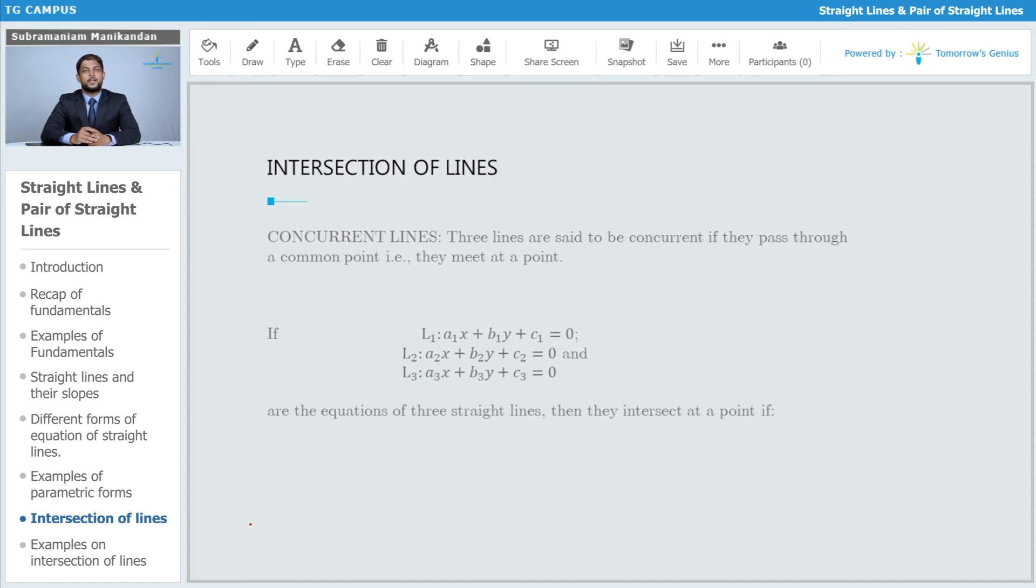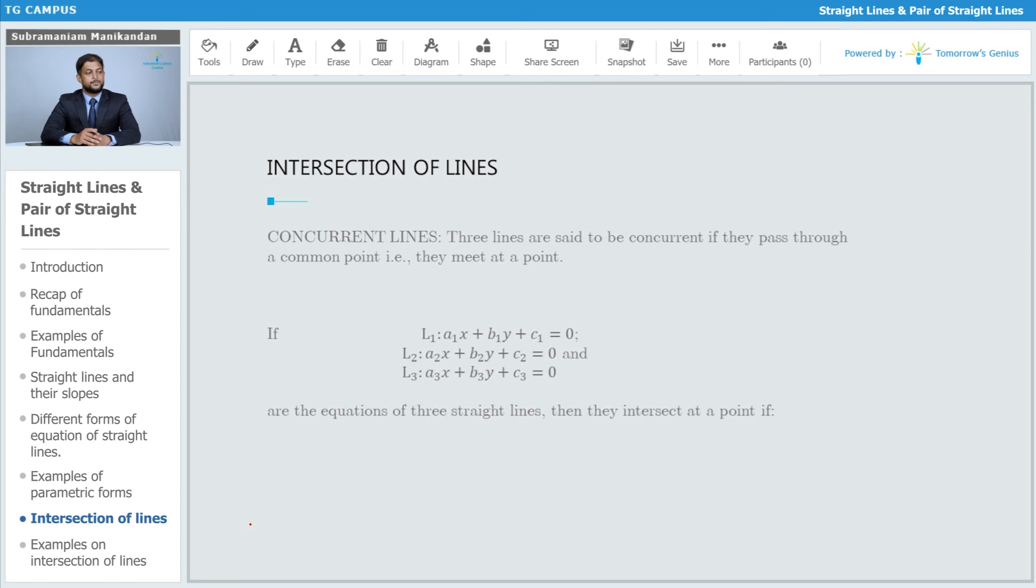With respect to three lines, suppose we have lines l1, l2, and l3: l1 being a1x + b1y + c1 = 0, l2 being a2x + b2y + c2 = 0, and so on. These are three straight lines and they intersect at a point if the following conditions are met.